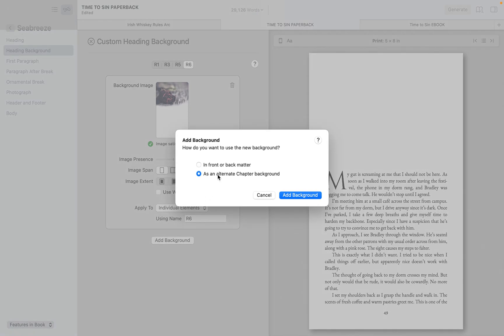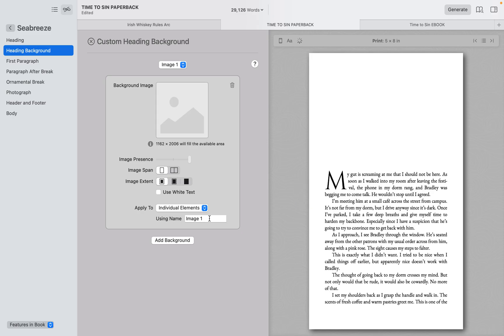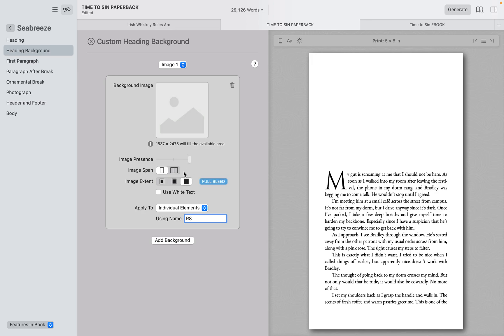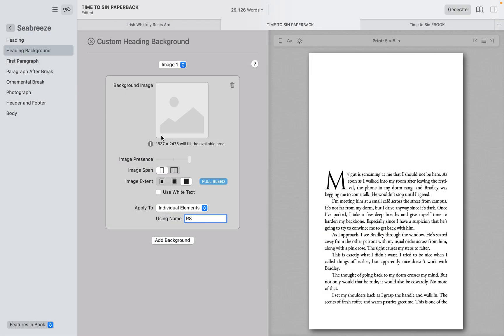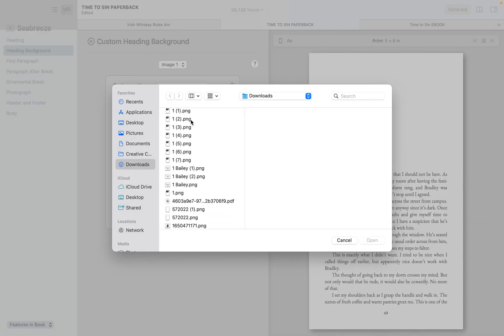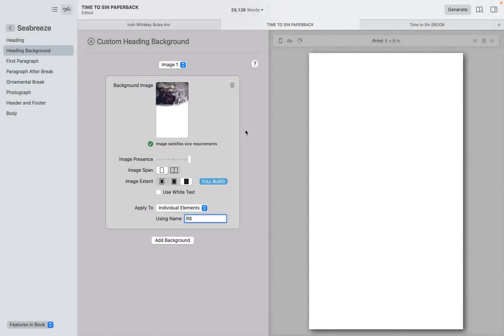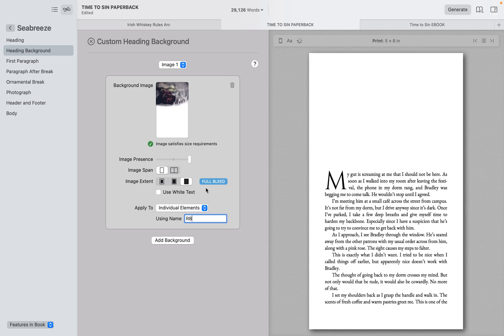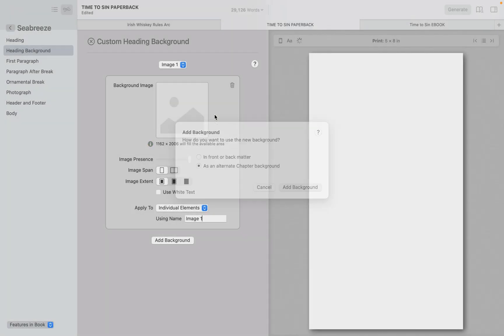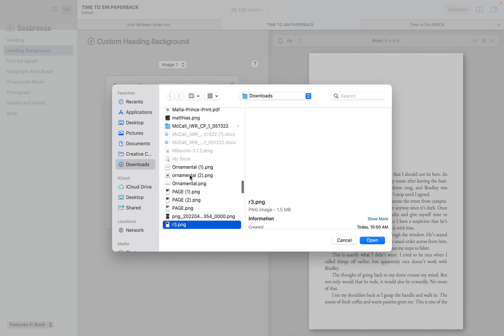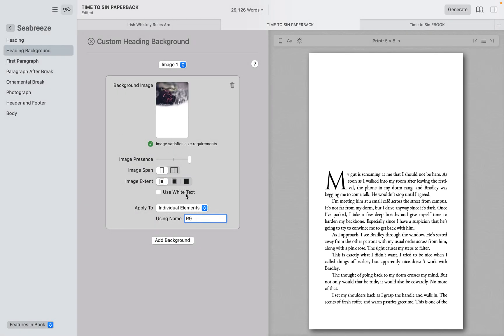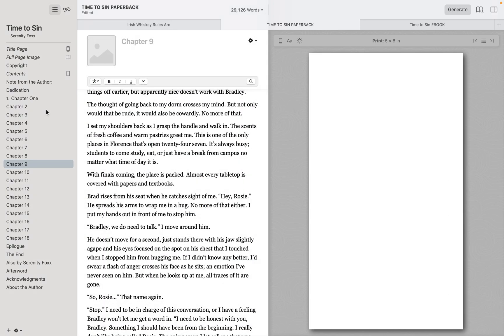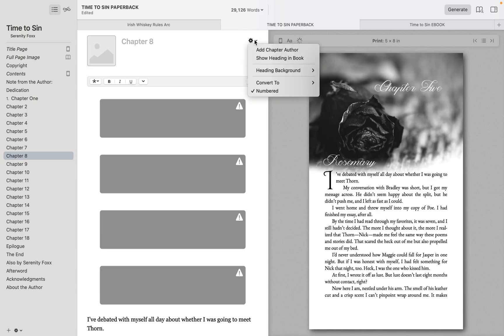So here you have your custom heading background. You can select add a background because you can use multiple backgrounds. So all of the ones that are Rosemary up here, I'm labeling R1, R3, R5, R6, whichever chapter she is. So I'm going to go to add background, use an alternative chapter background. I'm going to name this R8. Make sure I'm doing the full bleed on it. I usually do image presence all the way up. Make sure that your page size is equal to what it says right here where it says information underneath the box. Because it will not fit and stretch properly, even if you're doing a half page. So we're going to go to R8.